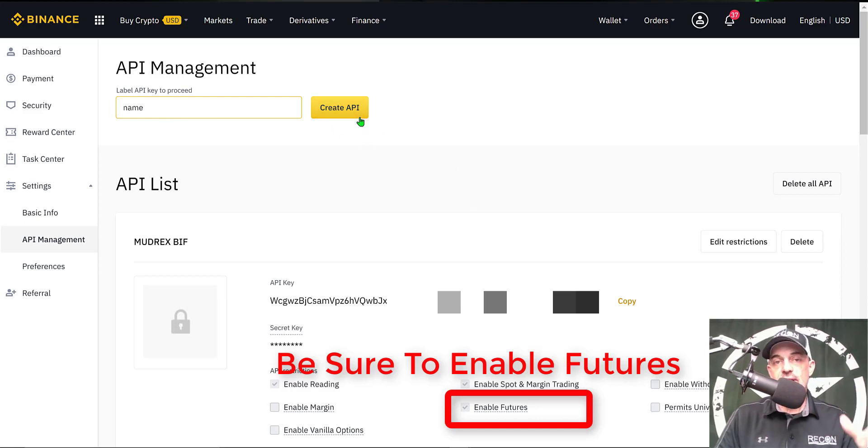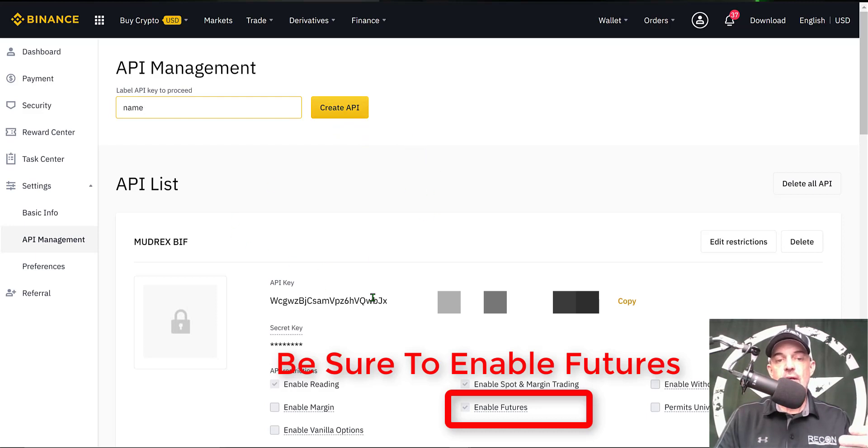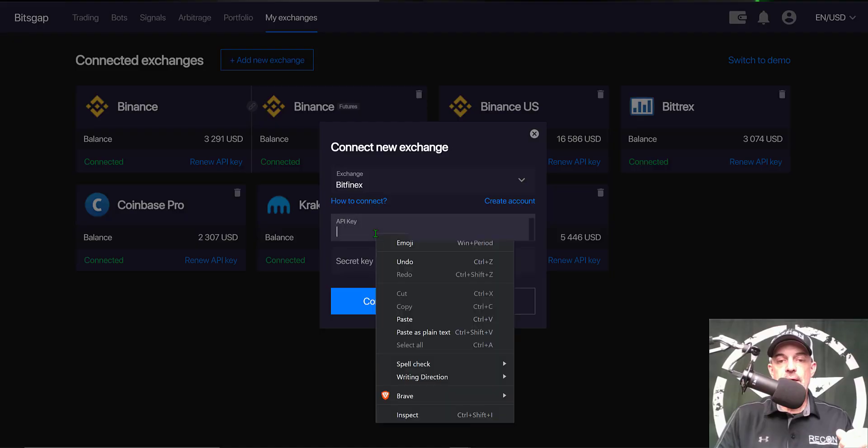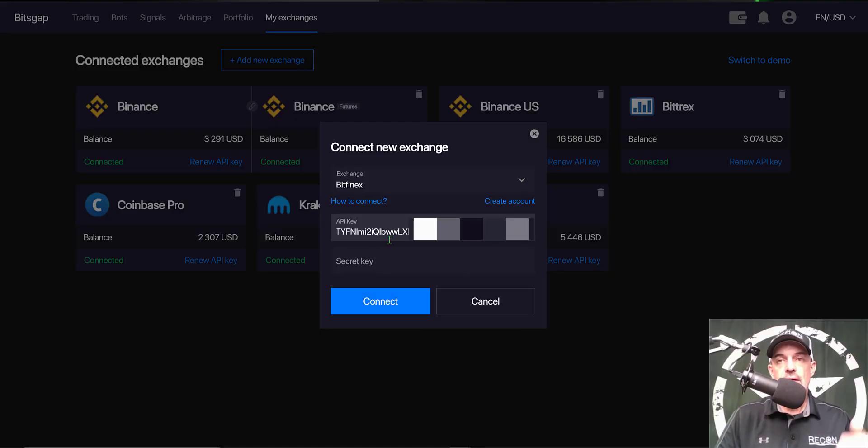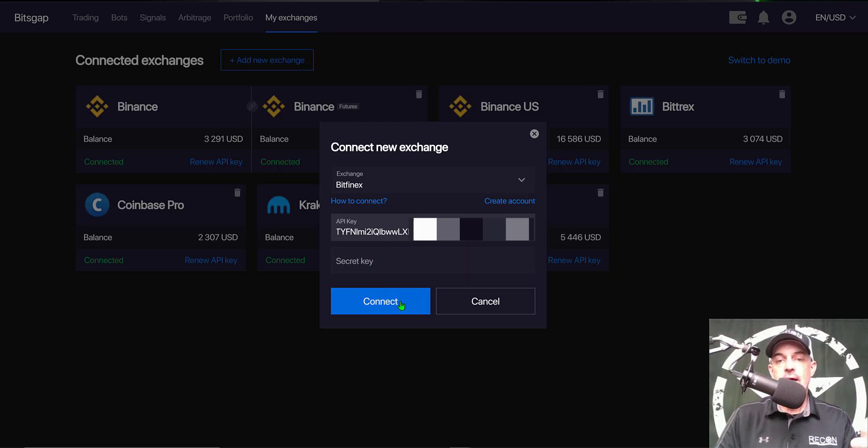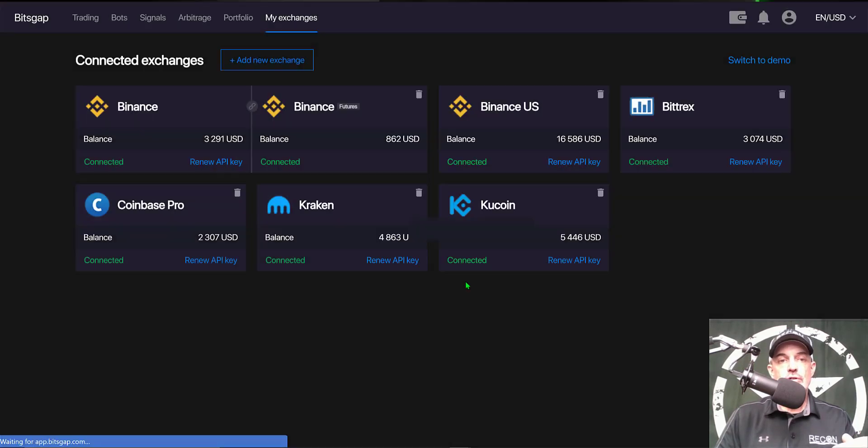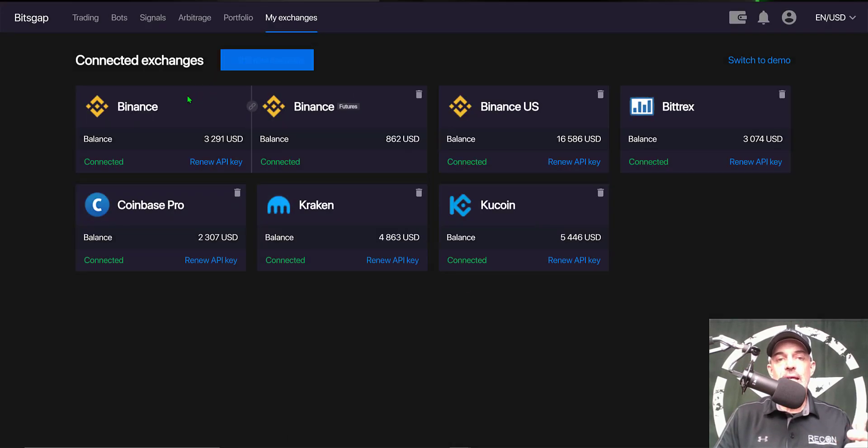And then from your API Management dashboard you could simply name your API key, click on Create, and after doing your Google authentication process you will have a new API key which you would copy and paste where it says API key.